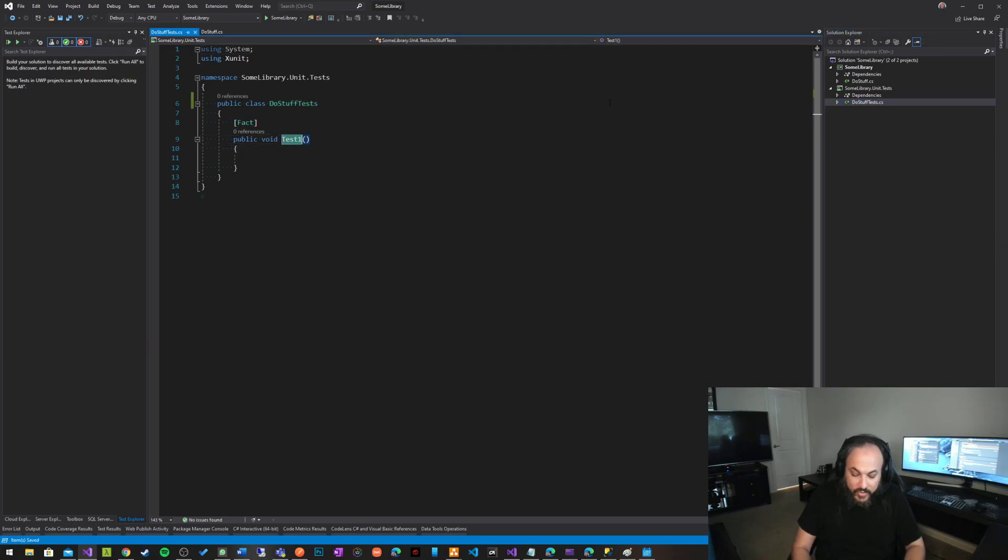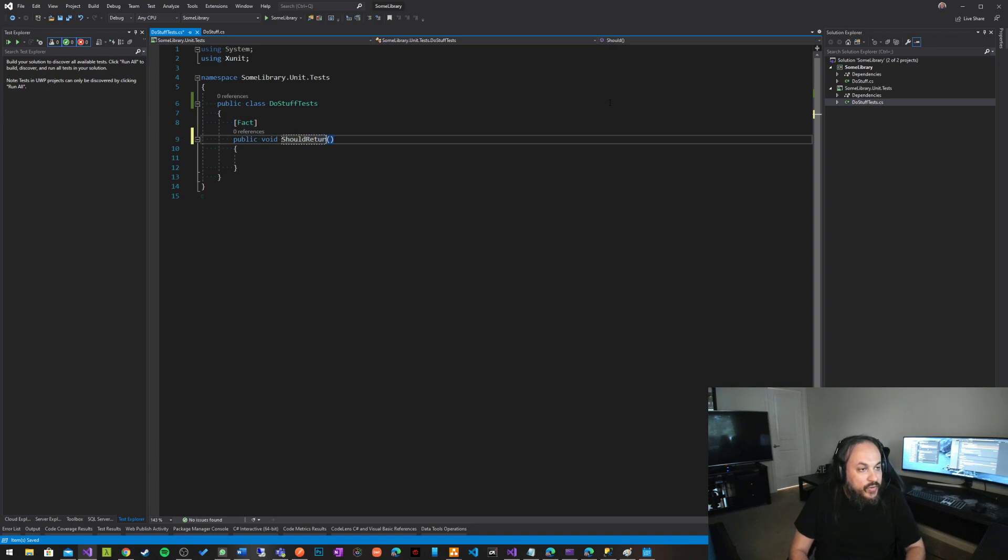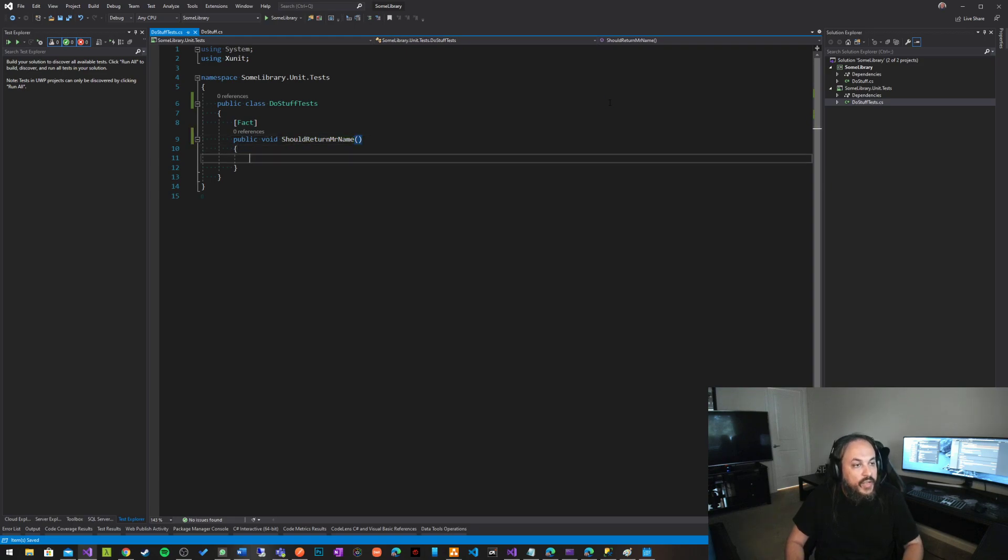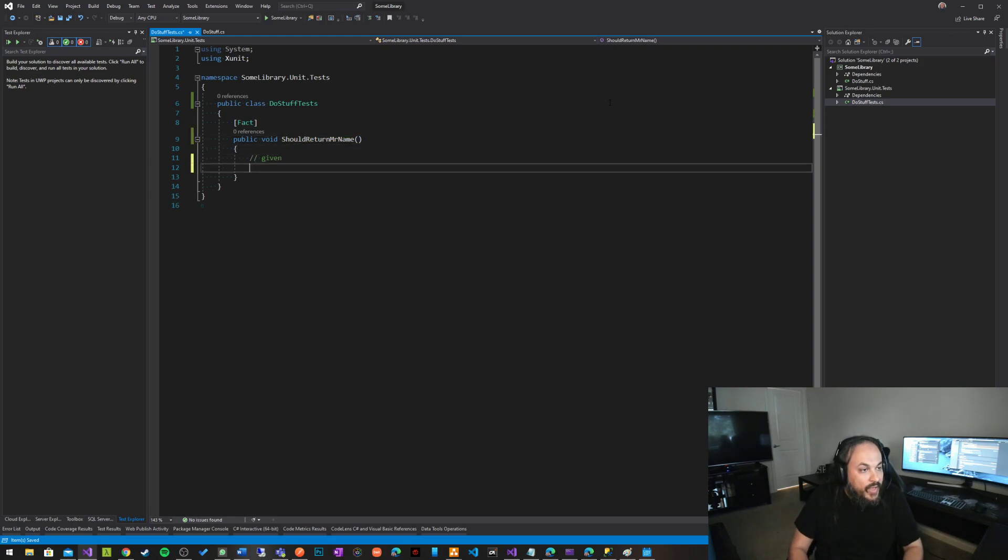And in here, let's just say should return Mr. name. Given that we have a name, let's call it Hassan.